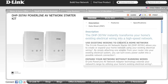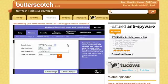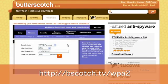For more detailed information on setting up encryption on your wireless router, don't forget to check out Butterscotch.com for all of our tutorials on this subject.